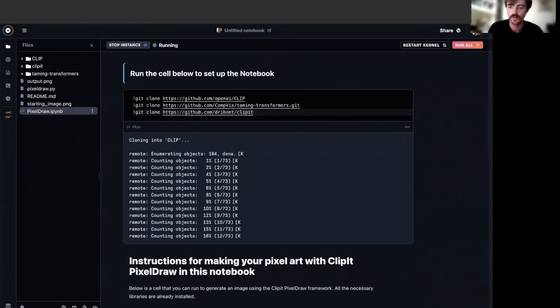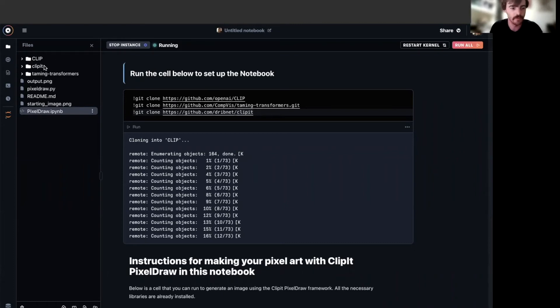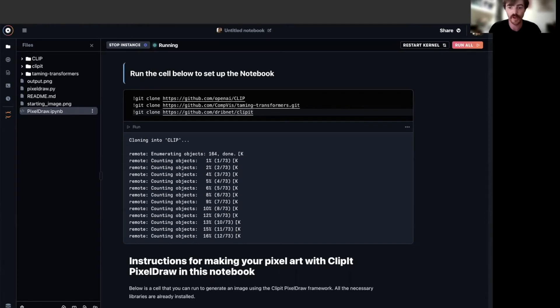All right. Once your notebook has started up, navigate to the IPython notebook pixel draw by using the files navigation over in the top left. In there, I need you all to run the first cell to install the needed libraries for pixel draw to actually run.